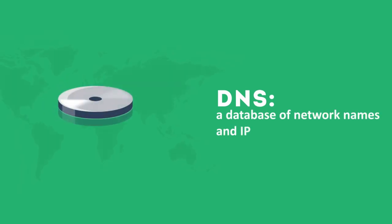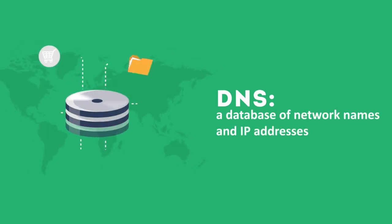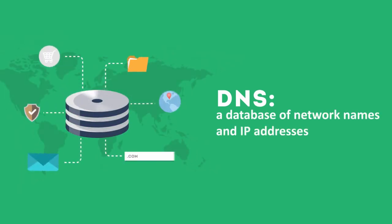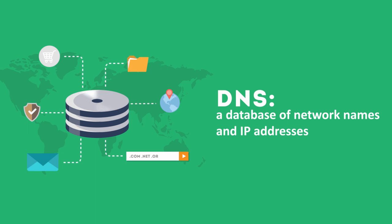In fact, the Internet heavily relies on something called a DNS, a database of network names and IP addresses. These three little letters hold huge weight.